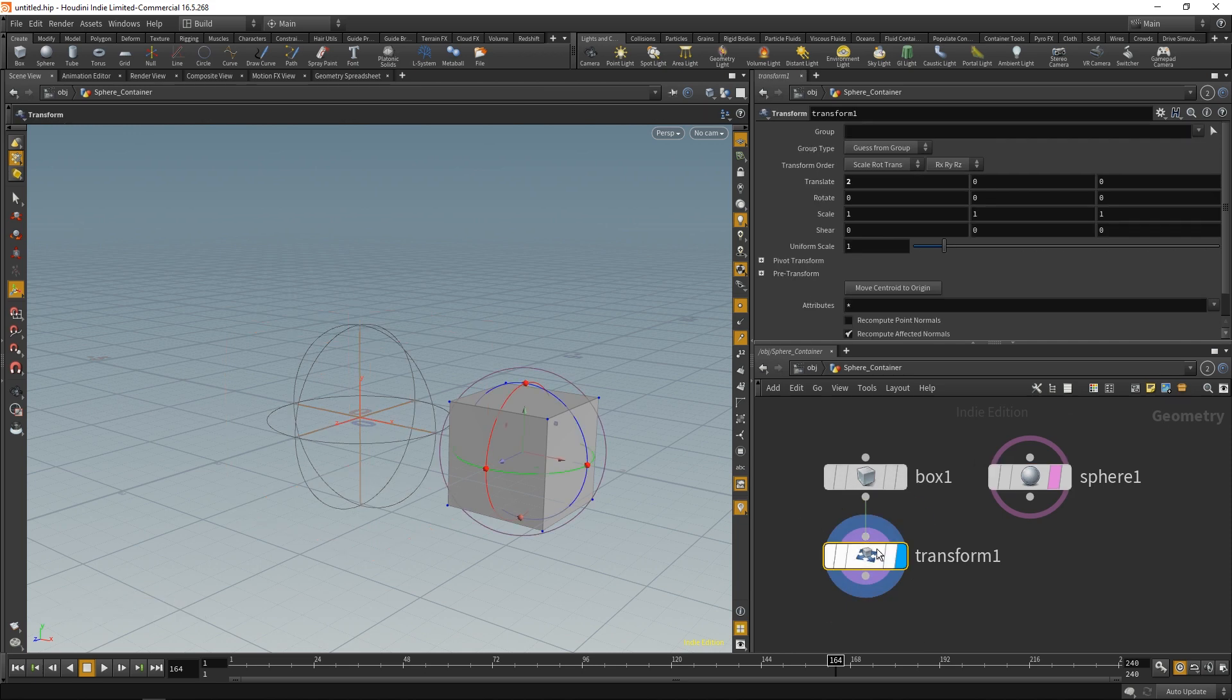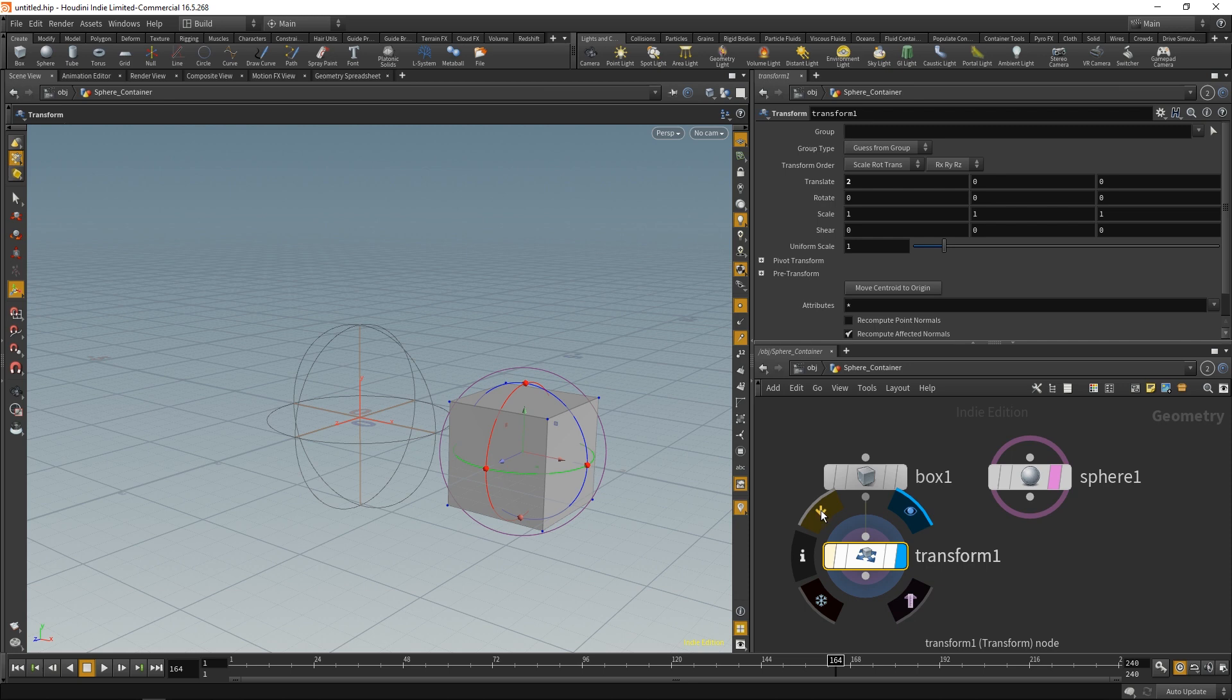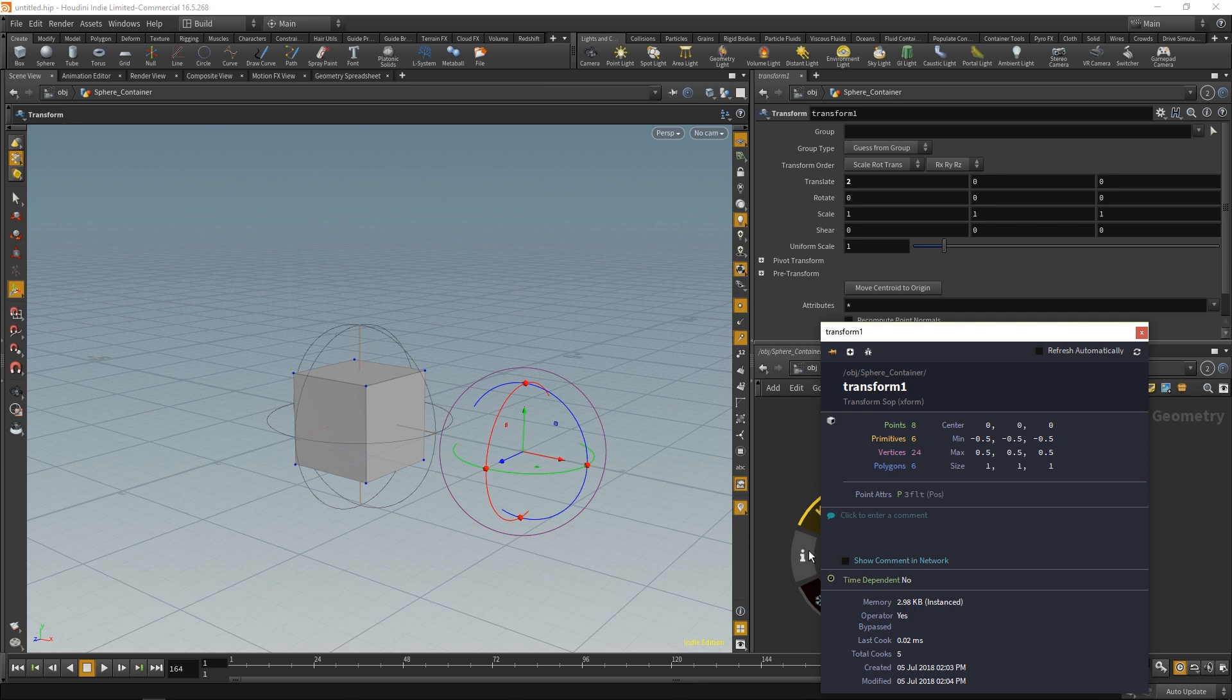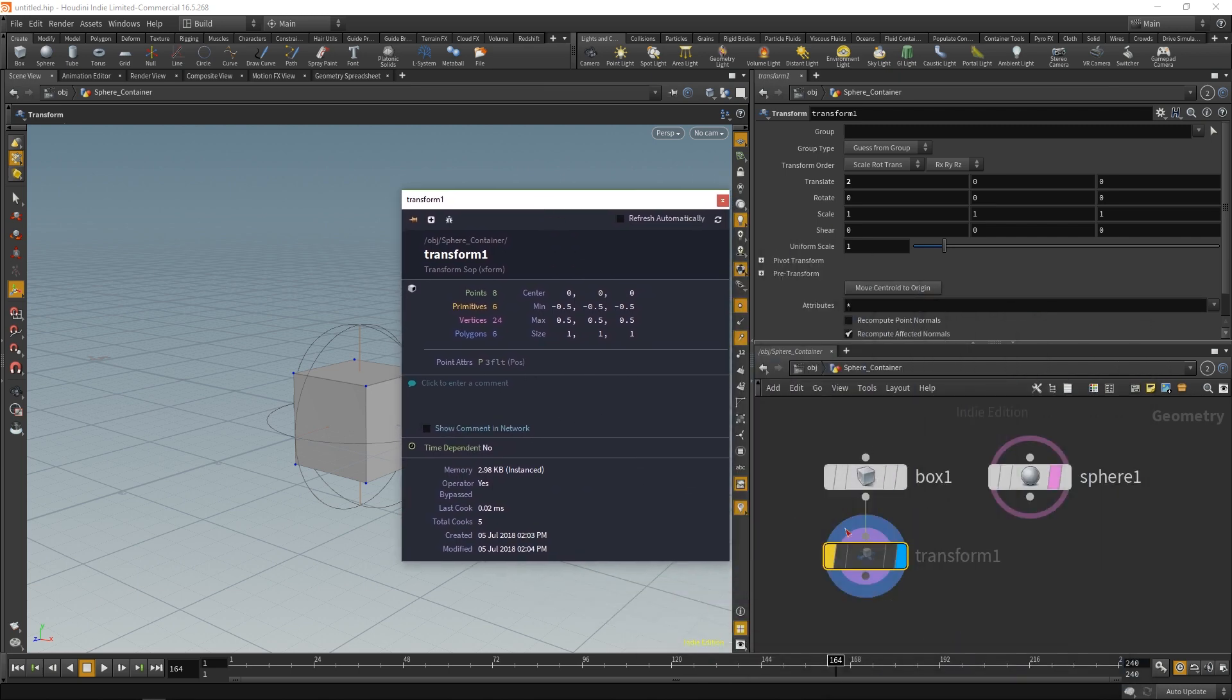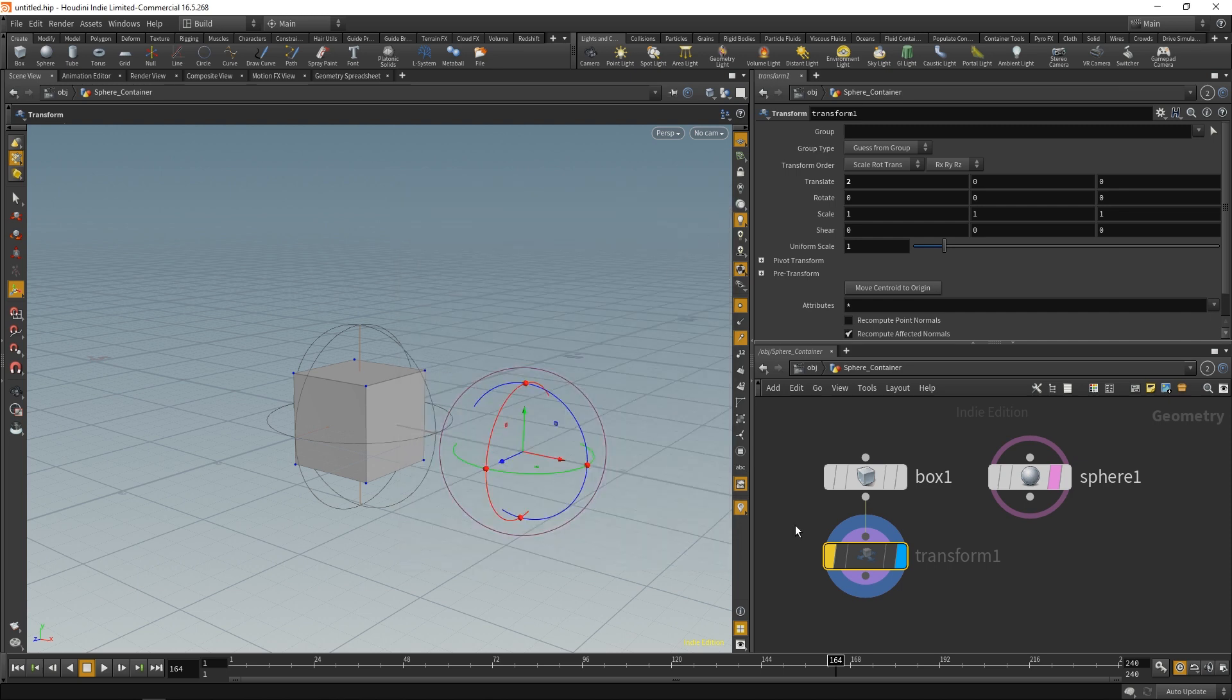In addition to the templates and the visibility icons, we also have this yellow bypass which will disable the node. We also have our info to show us info about the geometry as it is at this point right here. And we can always add commentary just like at the object level.